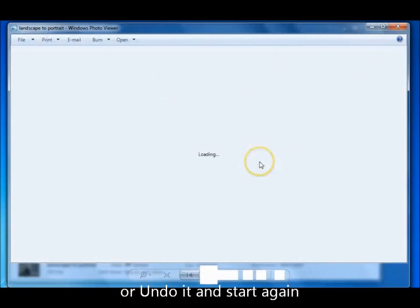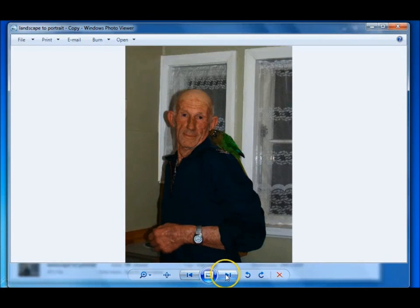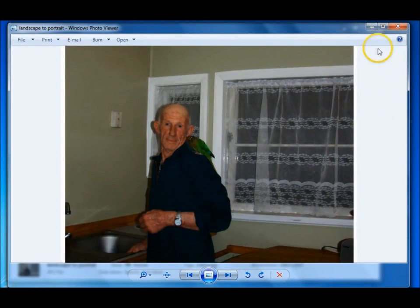Now this was the original, and this is the copy that you cropped and made into a portrait. And that took you all of two, three minutes. So have fun — another rainy day project.